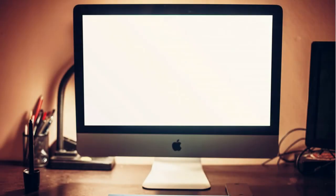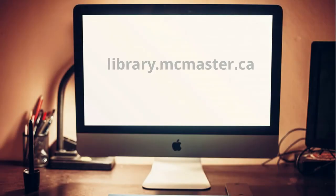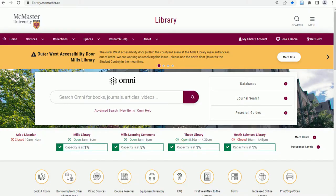The library's website, accessible at library.mcmaster.ca, provides information about library hours, facilities, services, and the latest news about McMaster Libraries. It also provides access to the library's print and online resources via the library catalog, article databases, and the journal search portal.